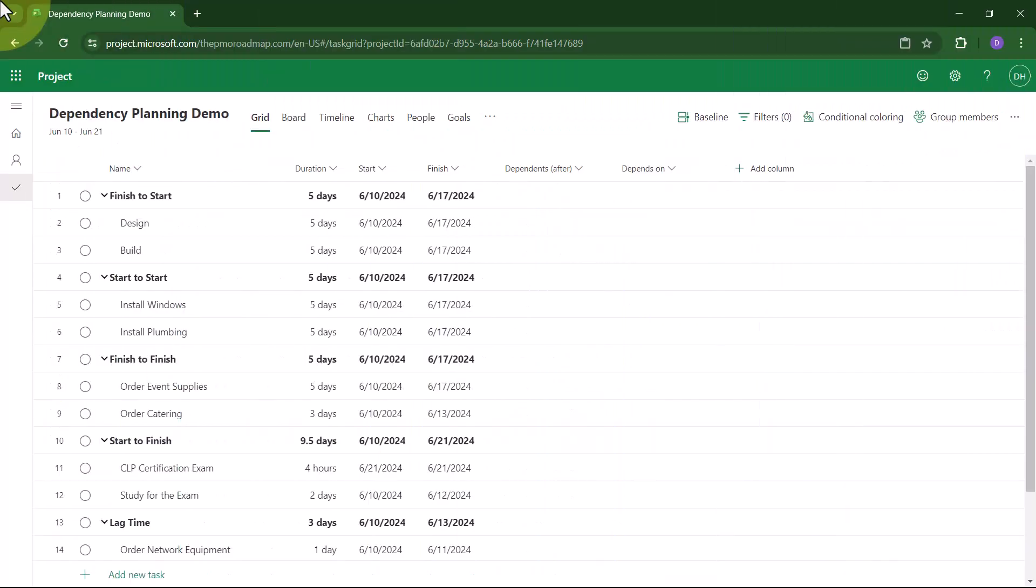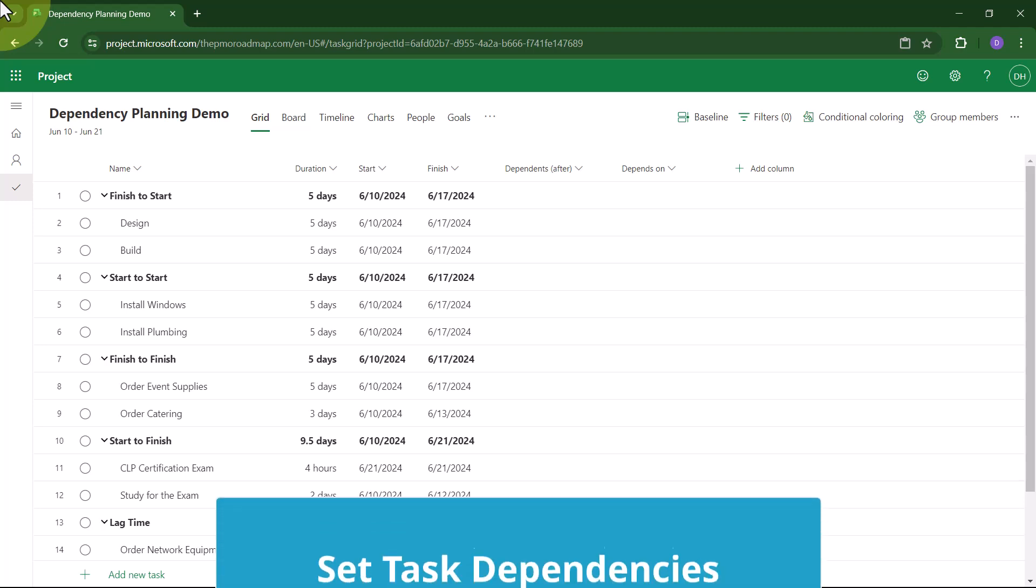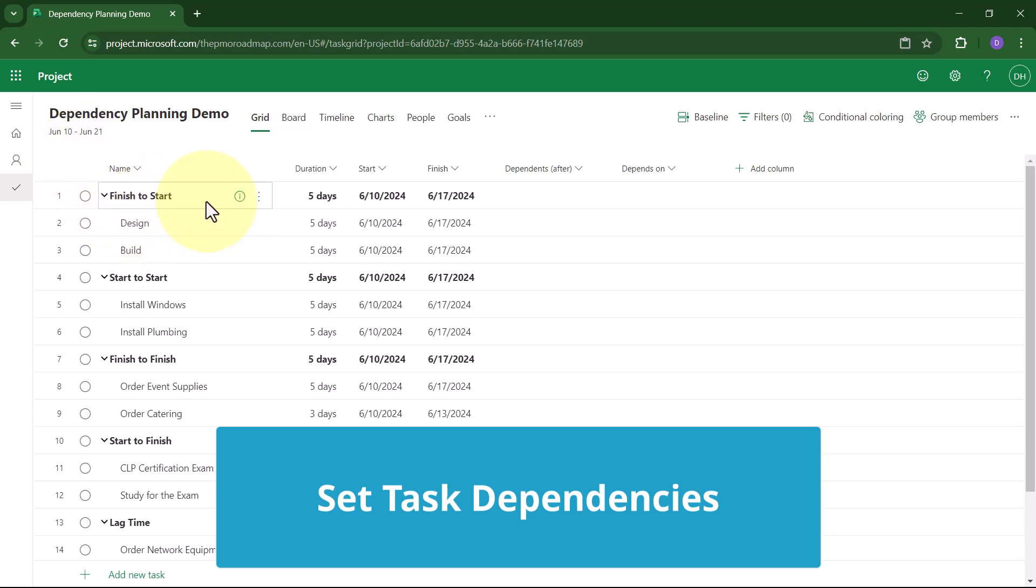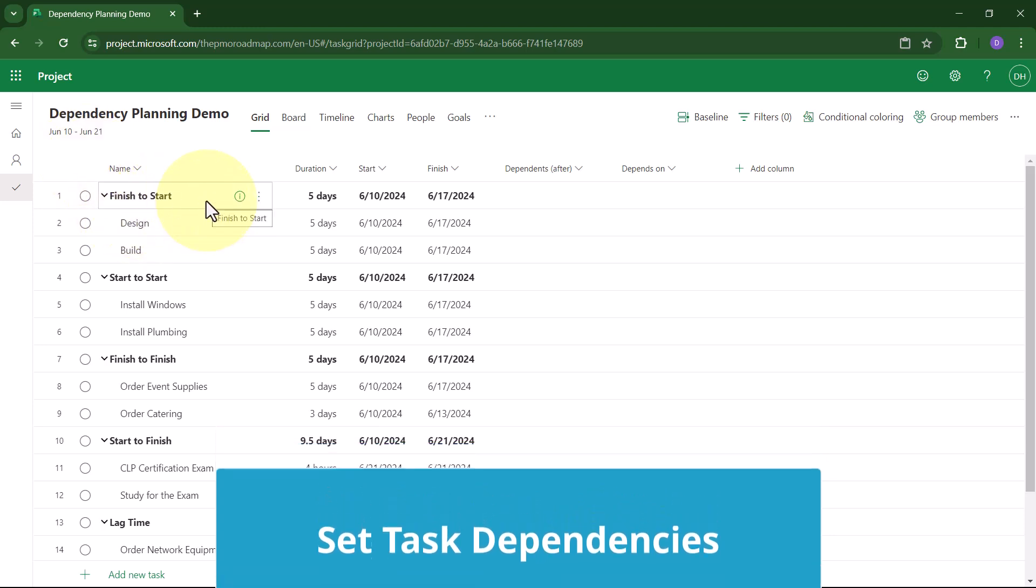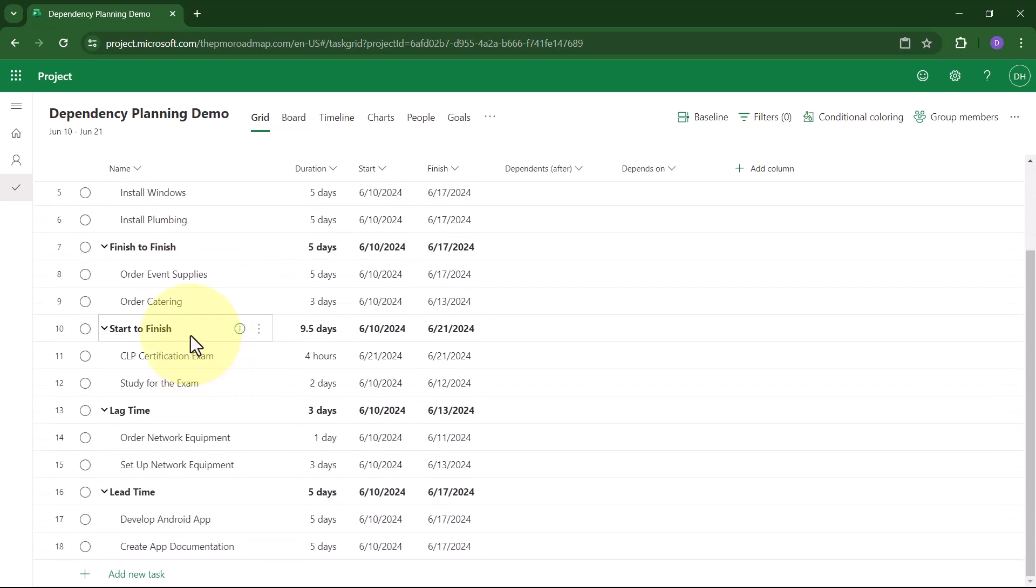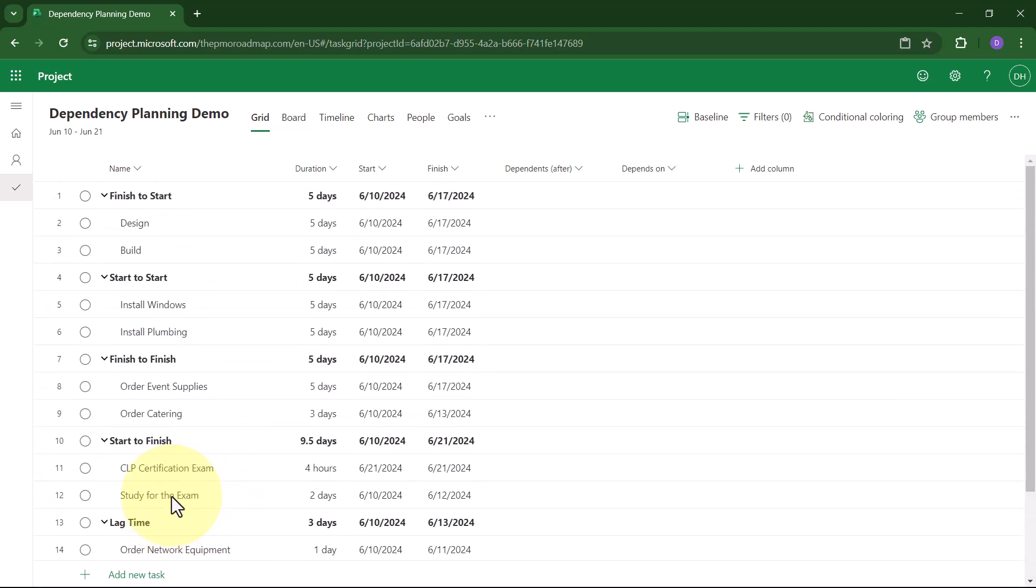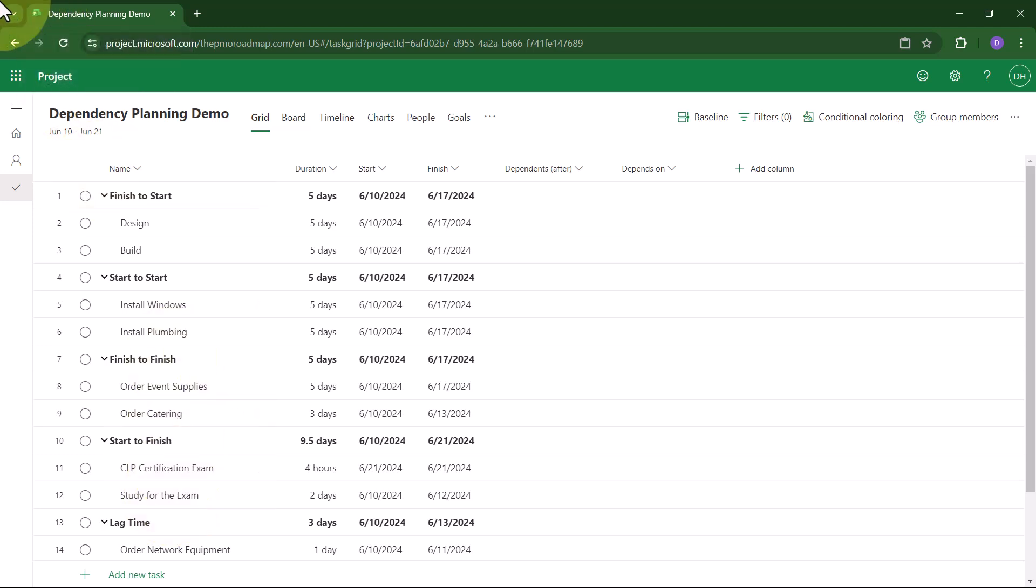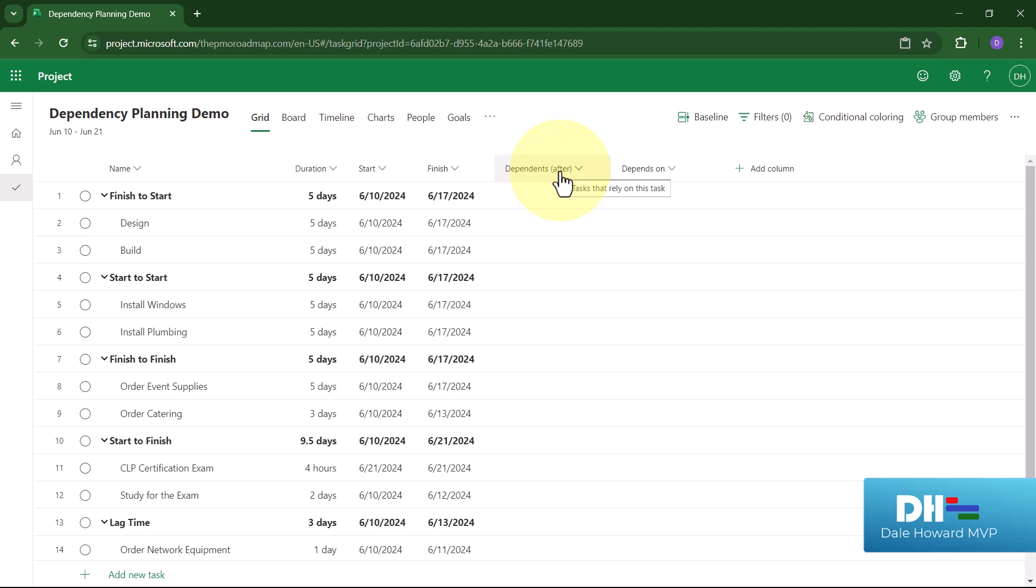In Project for the Web, Microsoft has recently added some new dependency types. In addition to the default finish-to-start dependency, we now have additional dependencies called start-to-start, finish-to-finish, start-to-finish, and we have the option to add lag time or lead time to any dependency type. Before you begin dependency planning, I do strongly recommend that you add two columns to your grid view: Dependents After and Depends On.